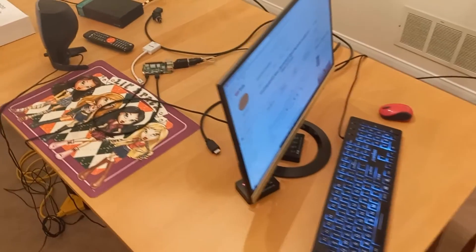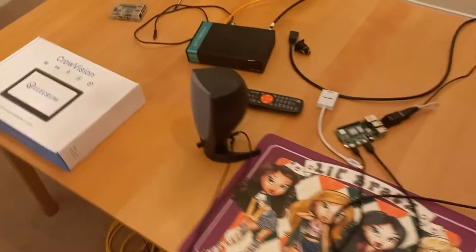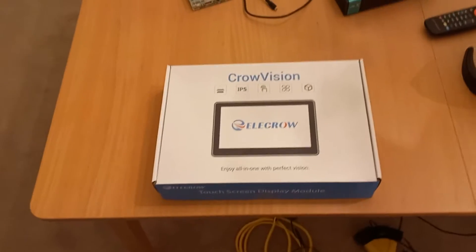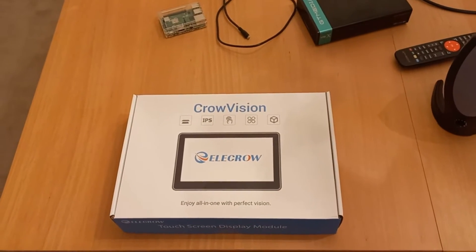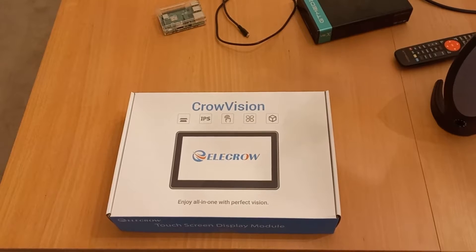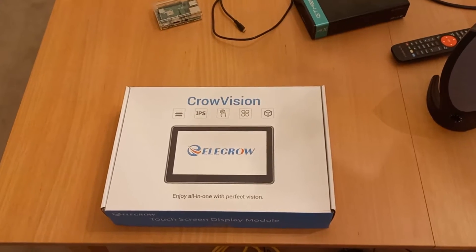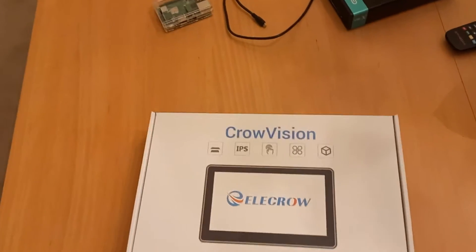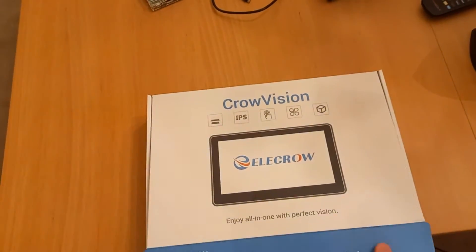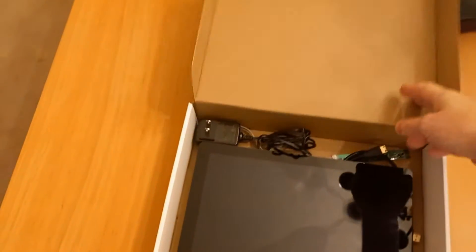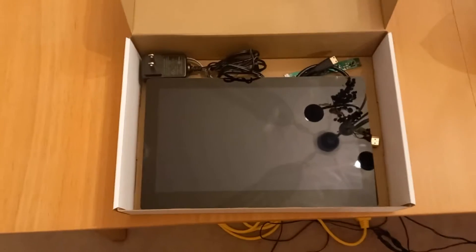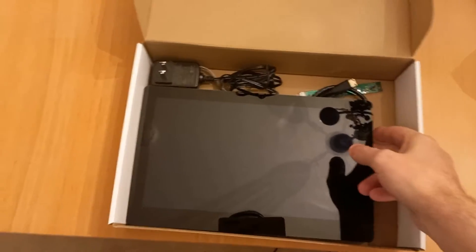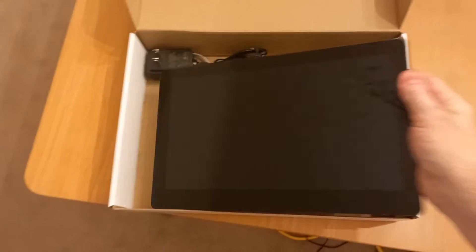Hi guys and welcome back to the channel. Today we're in my laboratory and I'm going to take a look at and build a cyber deck using the CrowVision touchscreen I have here. These cost only $99 and it's quite an interesting device, so let me show you what we get here.